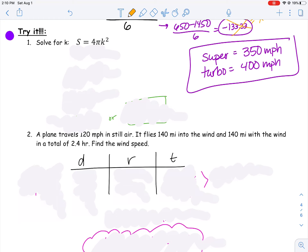Looking at try-it number one, it asks us to solve for k. I notice in my problem that there's a k here. There's no other k in my problem, but I need to get this k by itself. I notice that I have a four, a pi, and a squared that I need to get rid of. I'm going to do the coefficient first — that's the number in front.